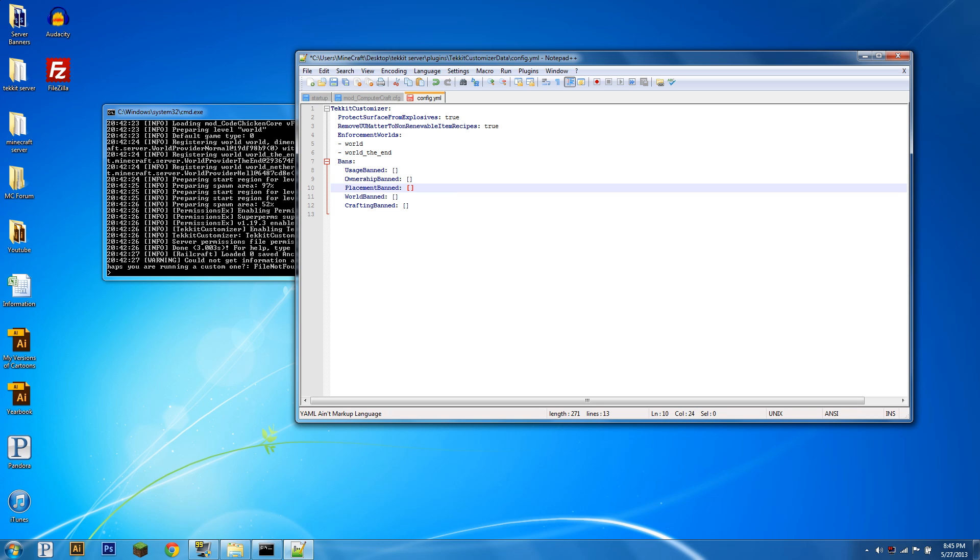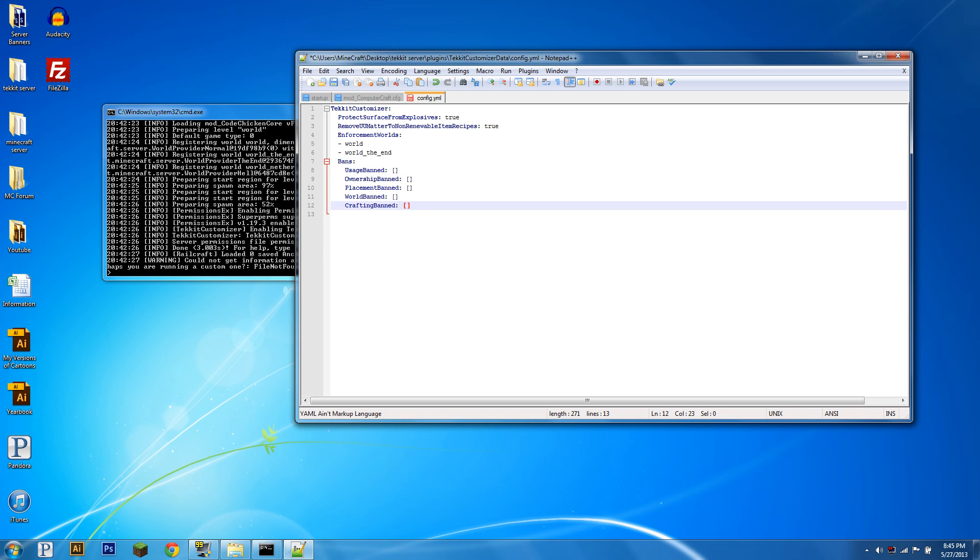That's how you use TechItCustomizer, the basics of it anyway, but now we're going to get into exemptions.